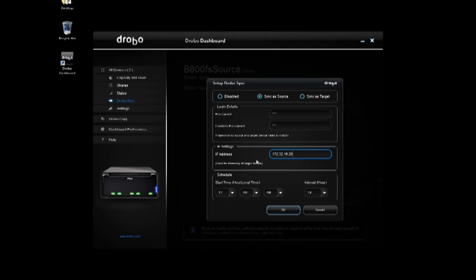From here the only thing I have left to do, we call it five-click setup, is to identify what schedule I want to run this on. So let's say that I want to run at 2 o'clock in the morning every day and I want to run on a 24-hour basis.